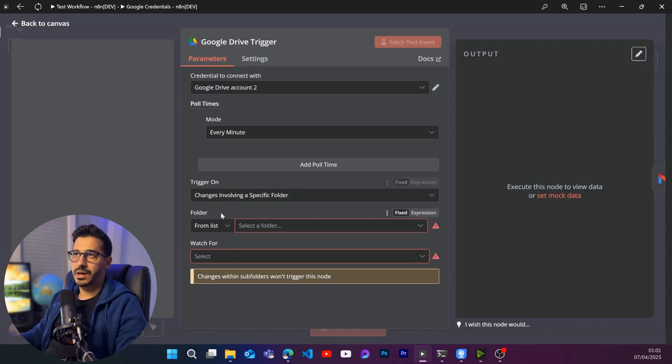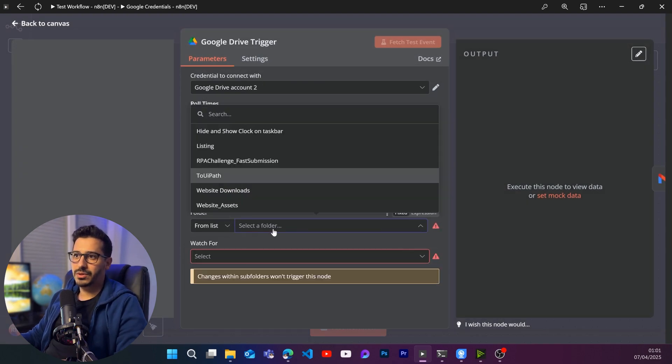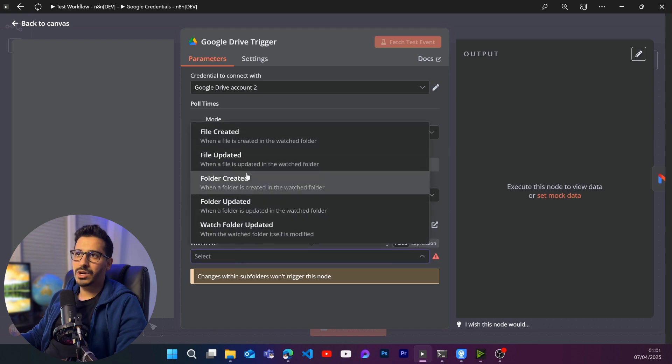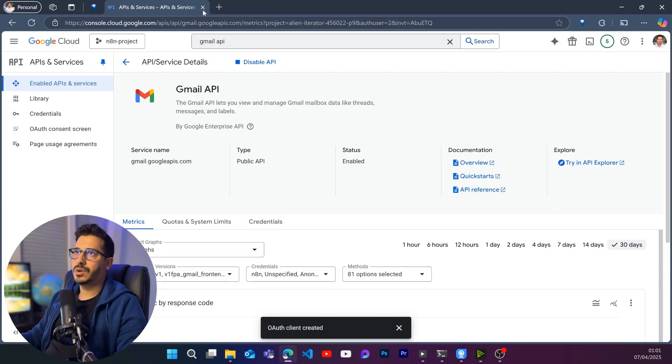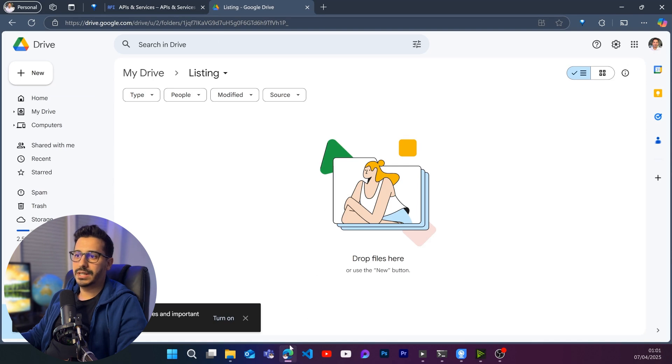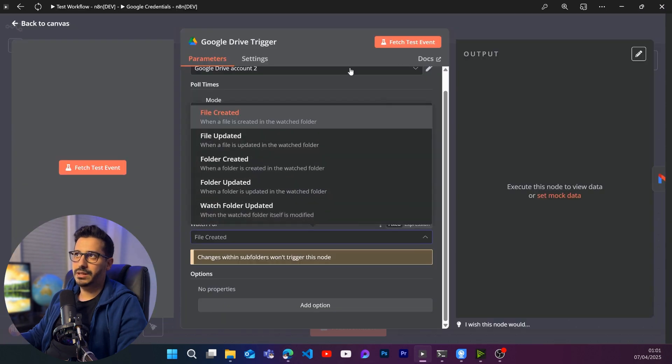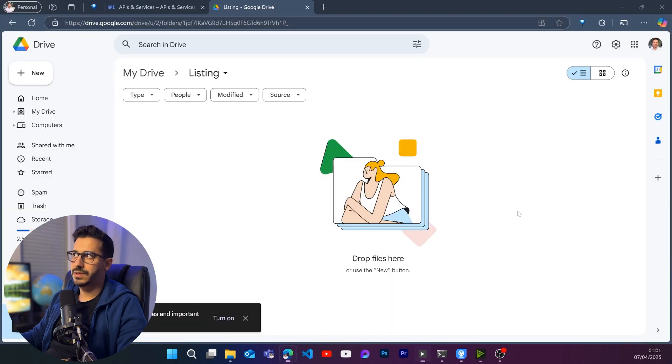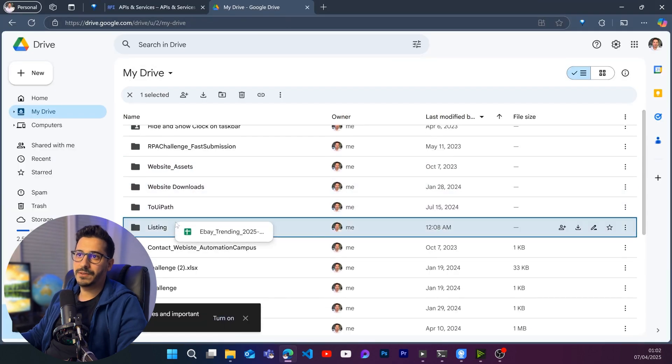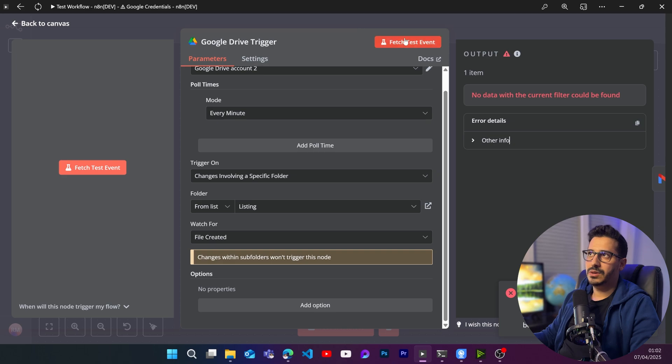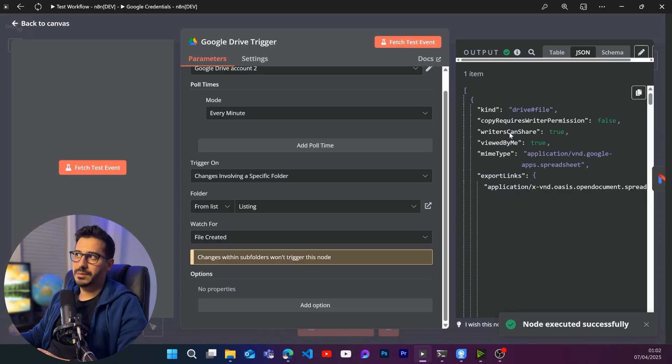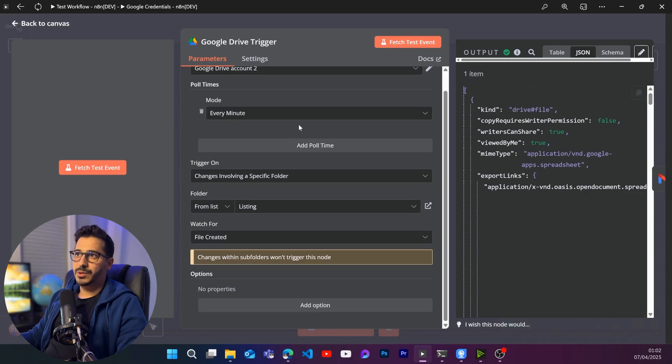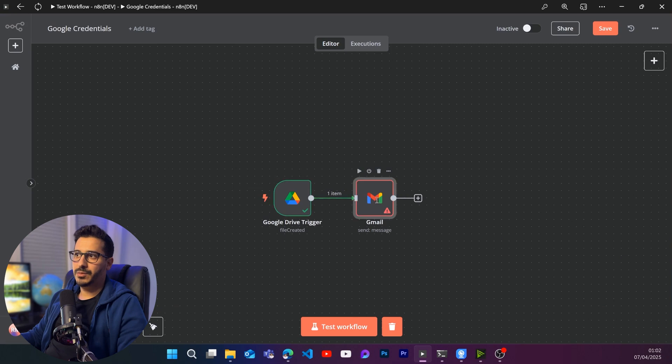So here in our Google Drive trigger, we are going to choose the folder from the list. Our folder is going to be in this case listing. And let's say watch for file created. Let's go to our drive. I don't have any file in here. So as you can see, I have no file inside of listing. So if I go back here and I try to fetch this event, I will have no data with the current filter. So if I go back now and I actually put a file inside of listing and I click on fetch this event, this time I am going to have something in the output. That's good.